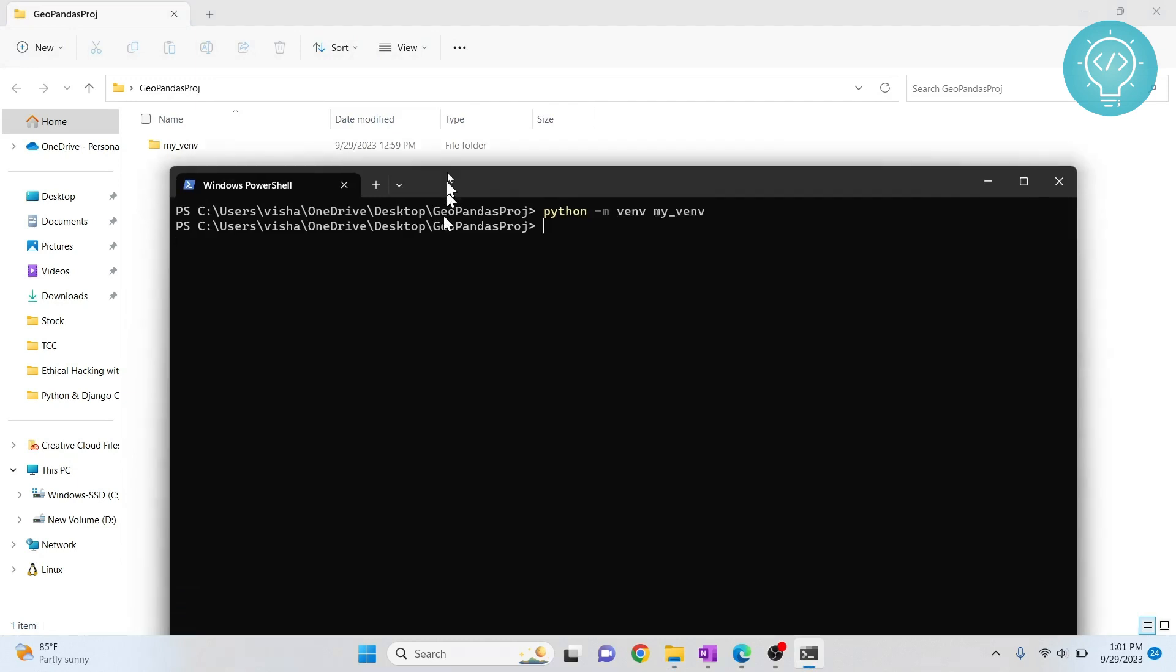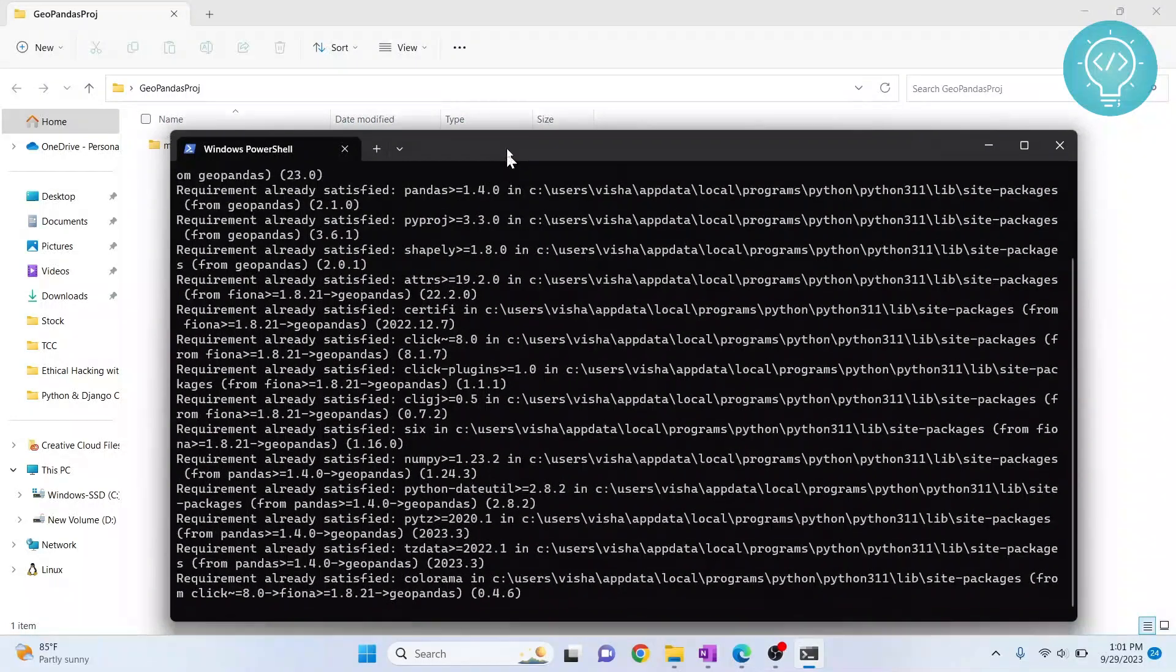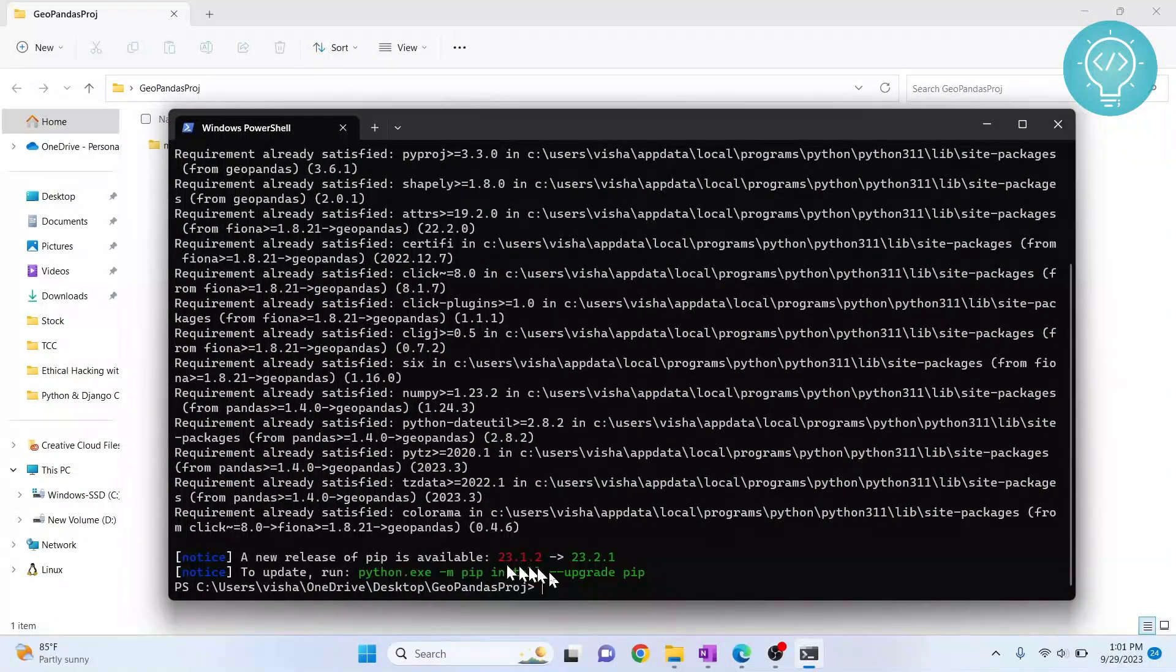Now we will install GeoPandas in this virtual environment. So to do that, type pip install GeoPandas. So GeoPandas is now installed.